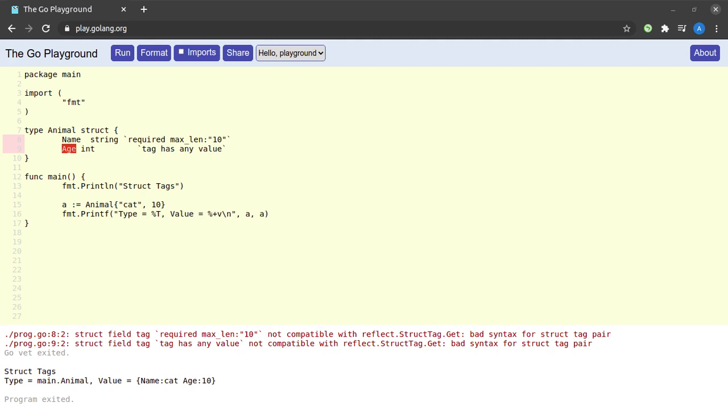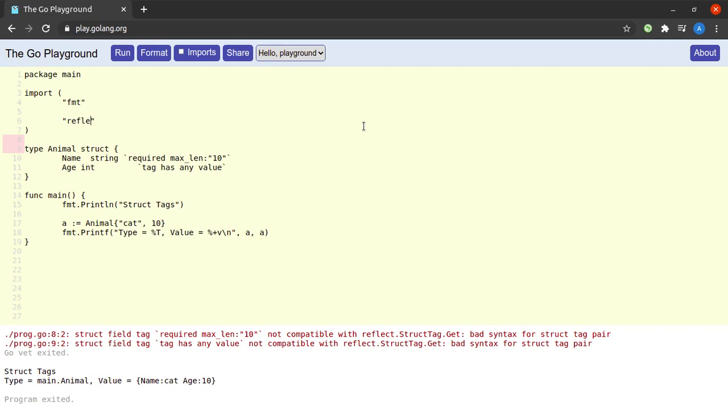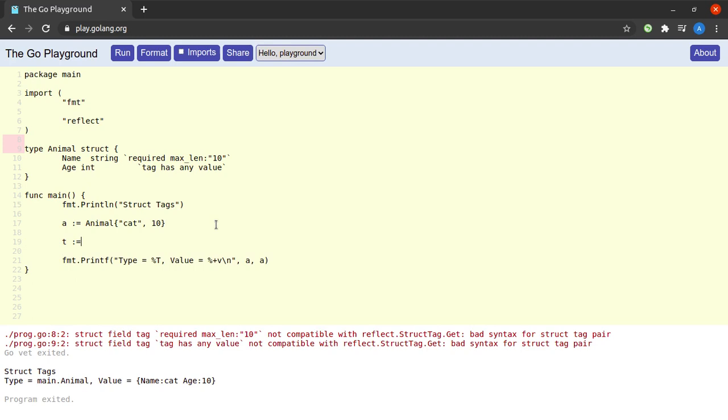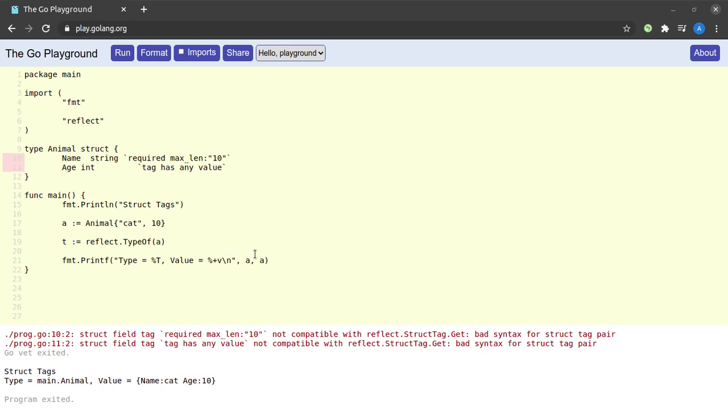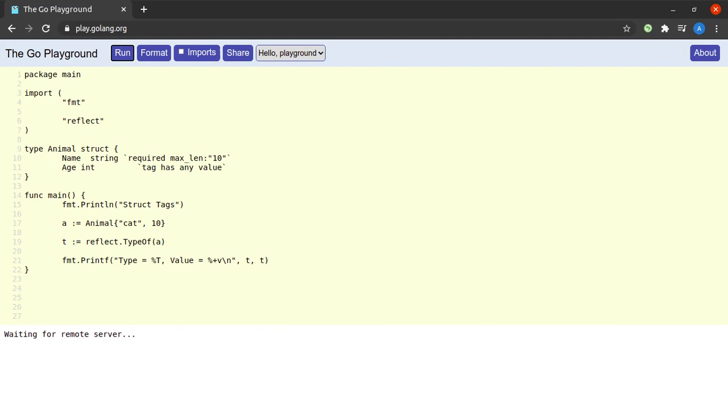For that, the first thing I will do is import the reflect package. Next, we can already see that we have a variable a of type animal. In the next line, I will say t := reflect.TypeOf(a), and this will give me the type of a and store it in variable t. And to show you, if I simply print the type and value of t here and I run this program...